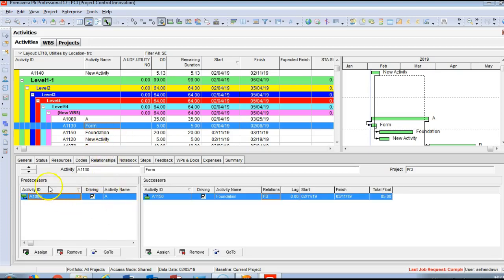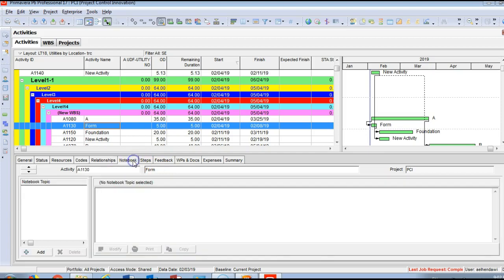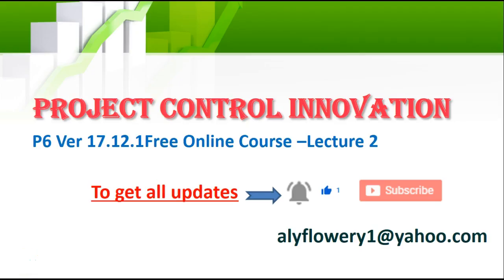Activity Codes help manage the project by categorizing activities. The Relationships tab shows this activity's predecessors and successors, the type of relationship, any lags, start and finish of successors, and total float. The Notebook tab lets you assign notes and add comments to any activity.